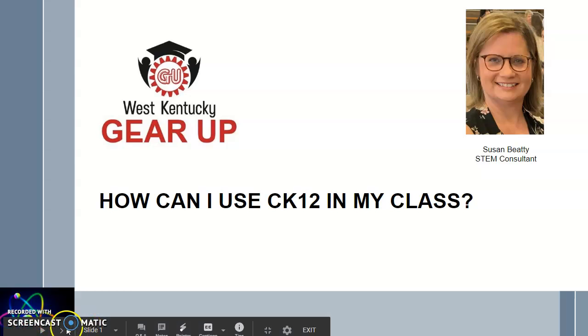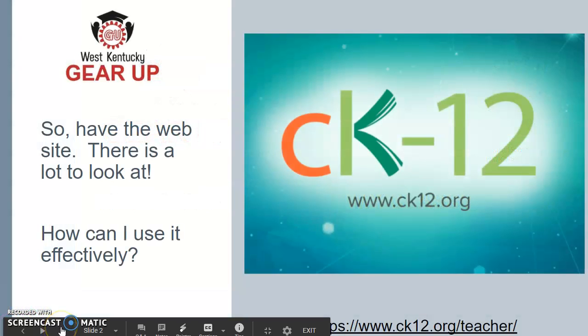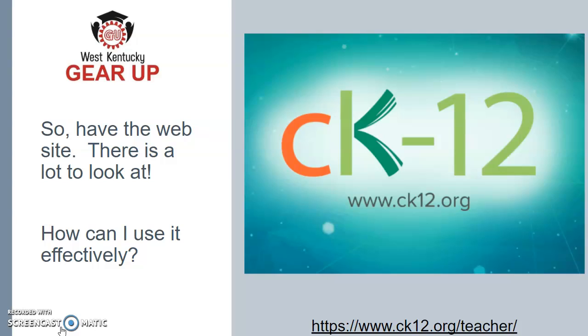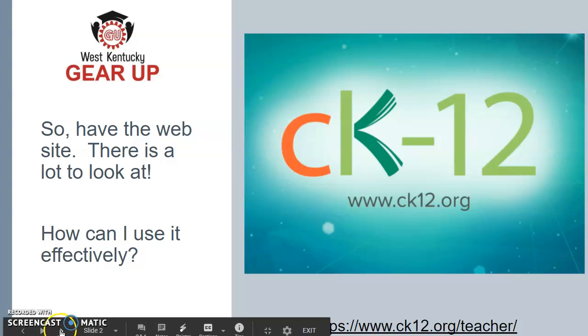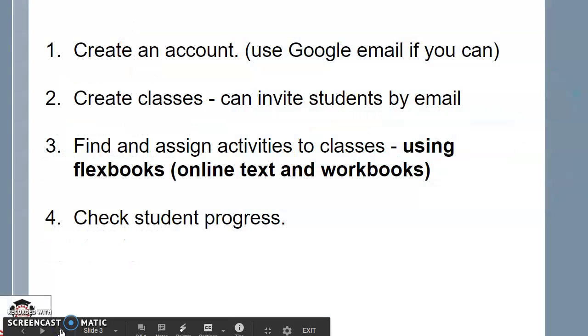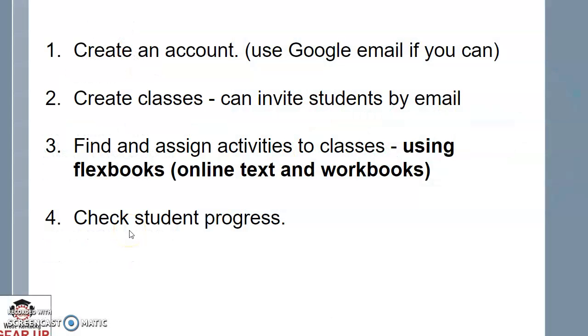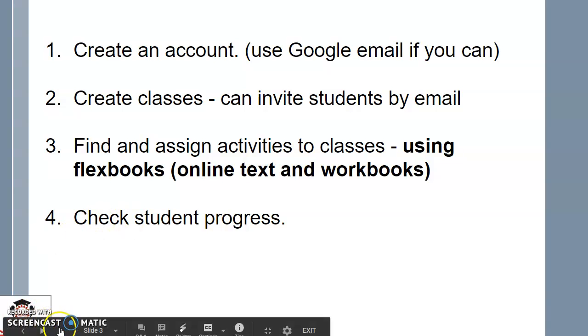I'm going to show you CK-12, how to create a class, how to add students, how to find activities, and how to monitor students. It's just a quick way to do it online when you have to work from a distance, when you can't be face-to-face. I'm going to show you how you can get over some of those hurdles and use it more effectively for your students. I'll show you how to create an account using your Google email, create classes, invite students by email, find good activities that are online textbooks and workbooks, and then check student progress.